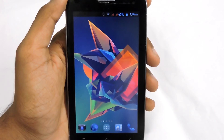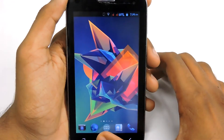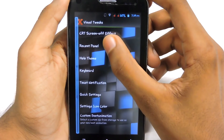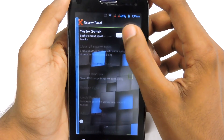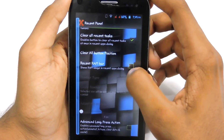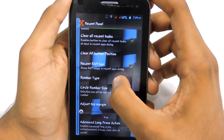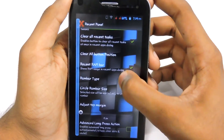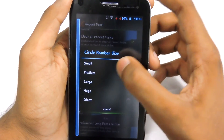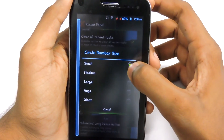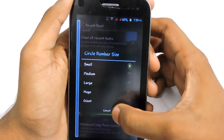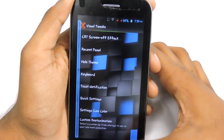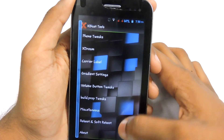After installing X-Blast Tools, open X-Blast Tools, then select Visual Tweaks, go to the reason panel, enable the master switch, then check the RAM bar. Select RAM bar type, select Circle RAM. You can then select the Circle RAM bar size — I recommend you select small because that looks pretty awesome.